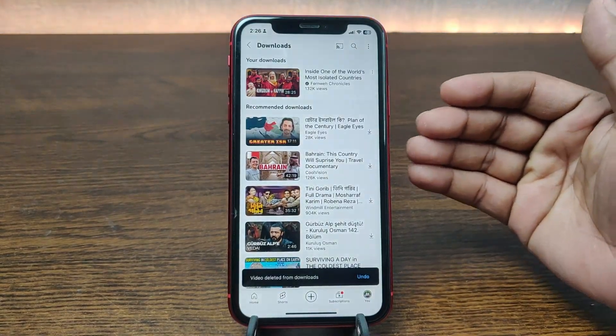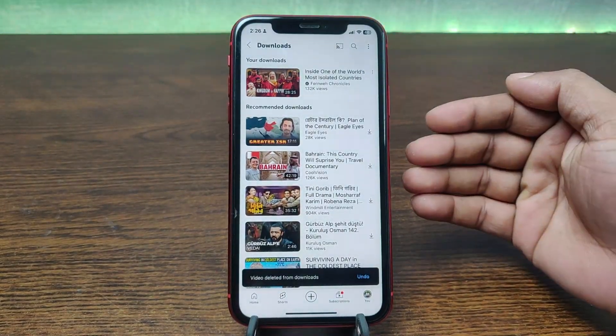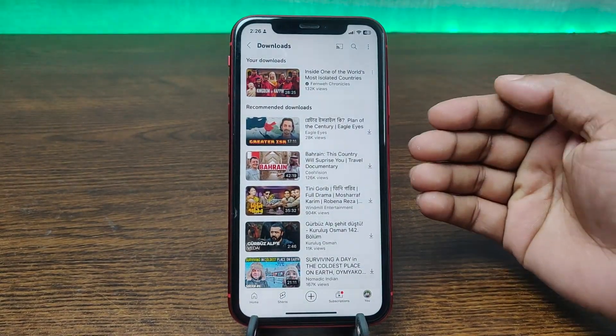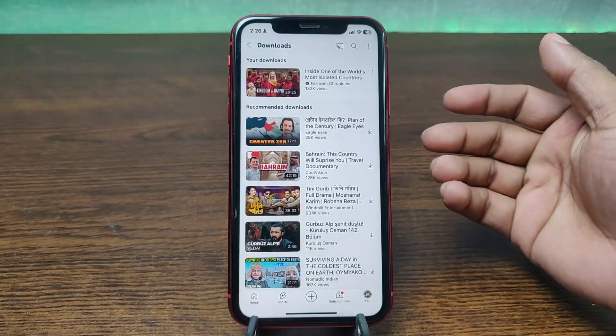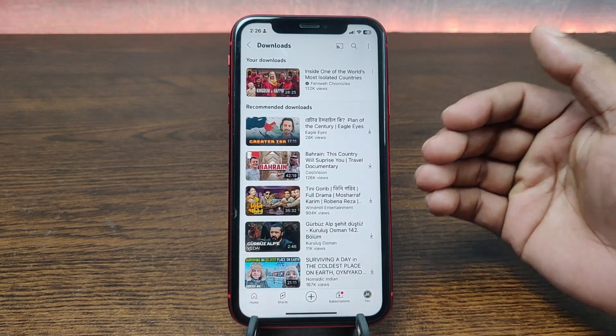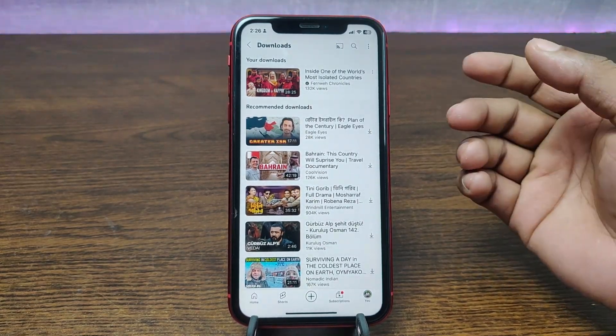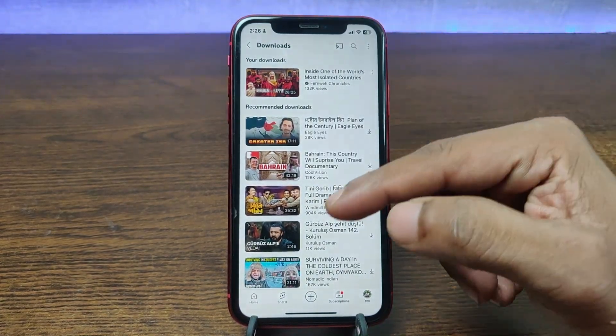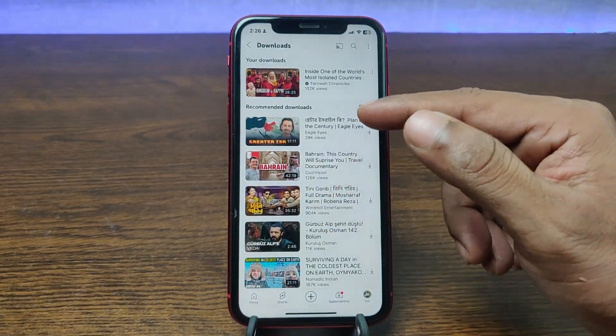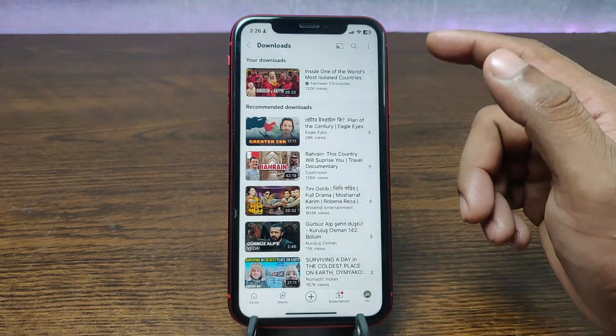So that's how you check downloaded videos on the YouTube app. If you have any questions please let me know in the comments. If this video was helpful, please thumbs up and share. See you in the next one.